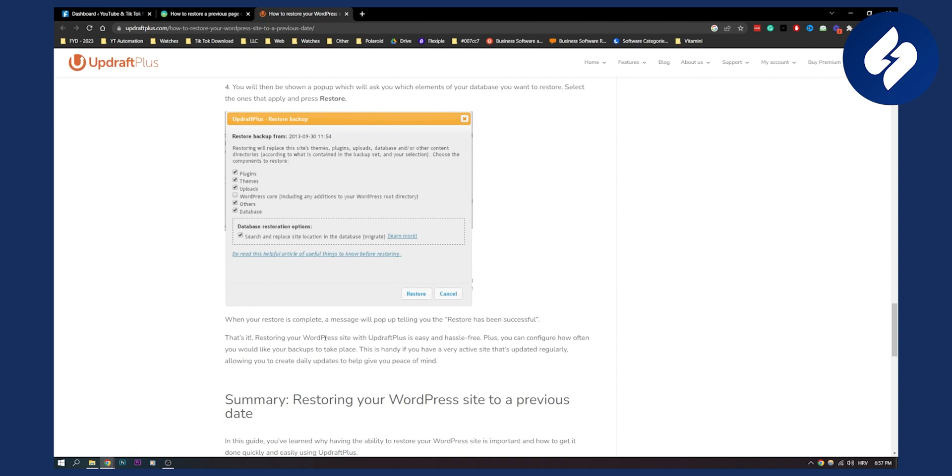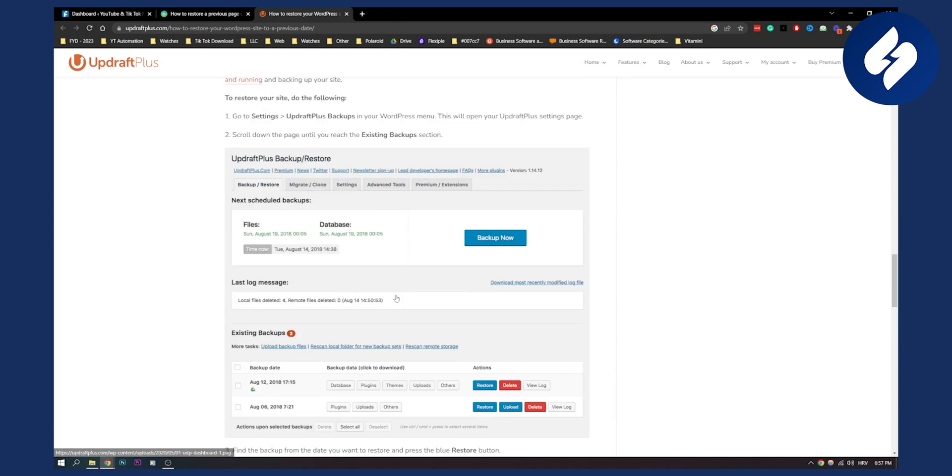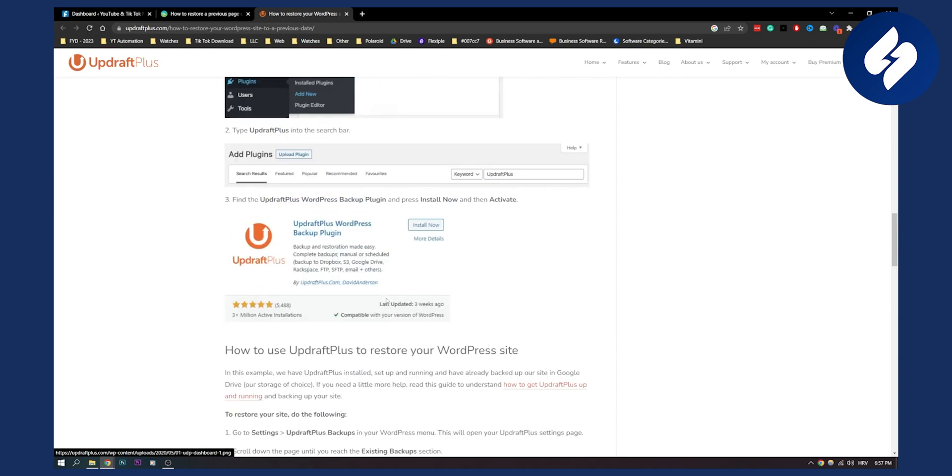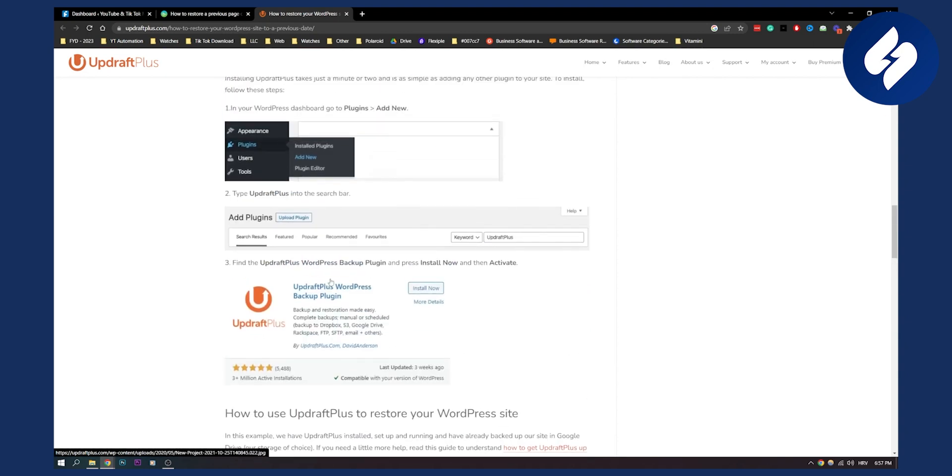That's basically how to restore your WordPress website with UpdraftPlus. It's really easy. It's a really great plugin. And this also helped a few of my friends as well.